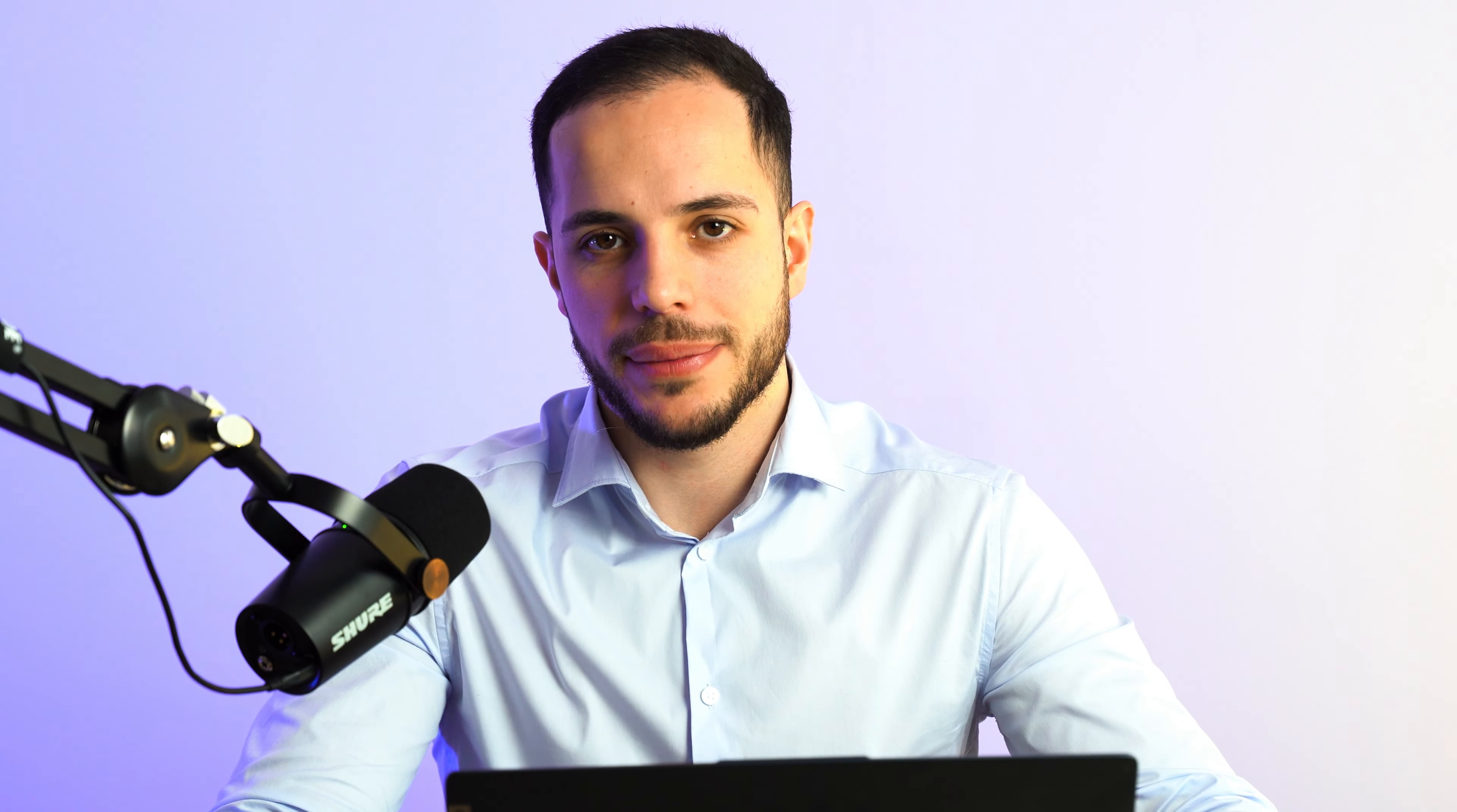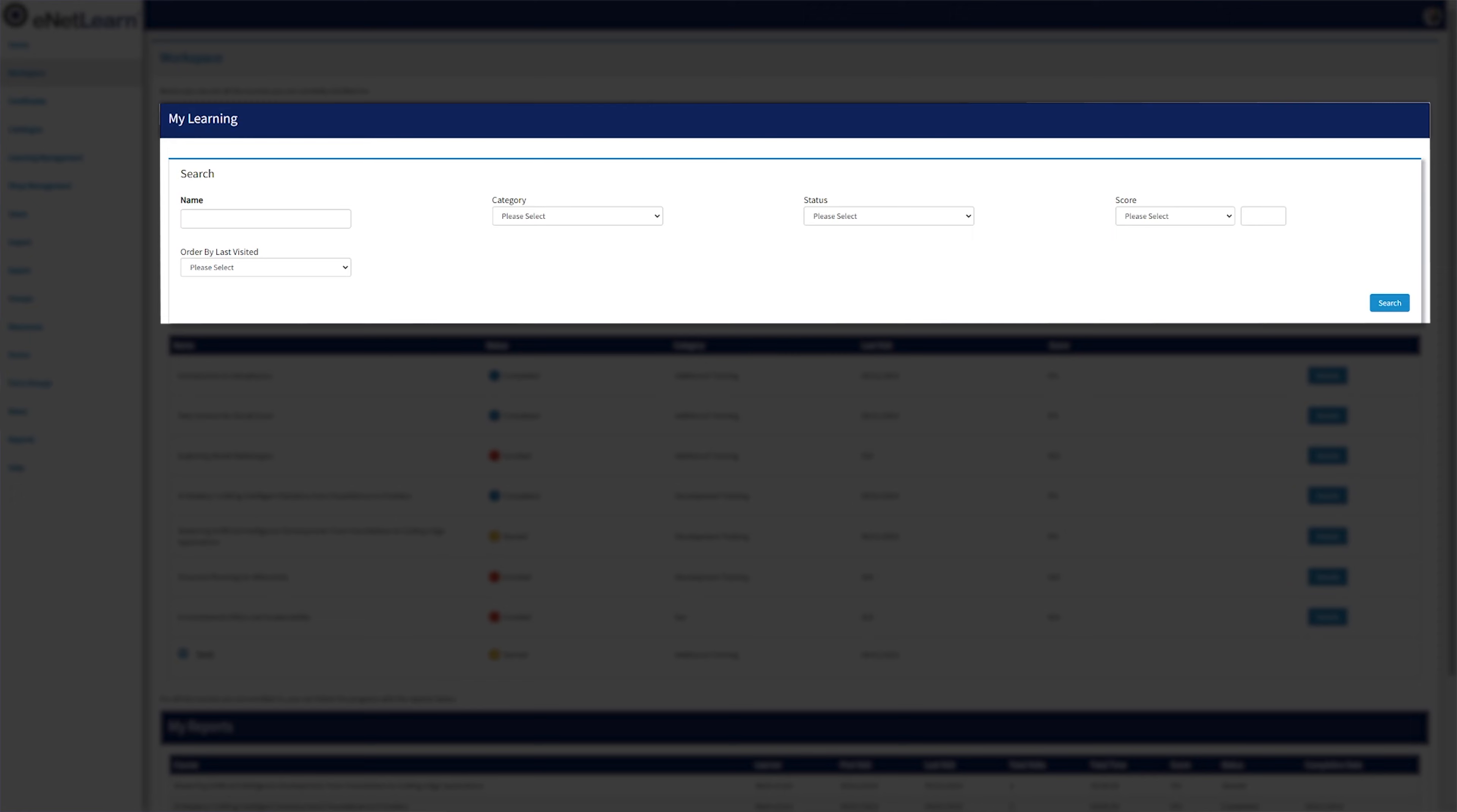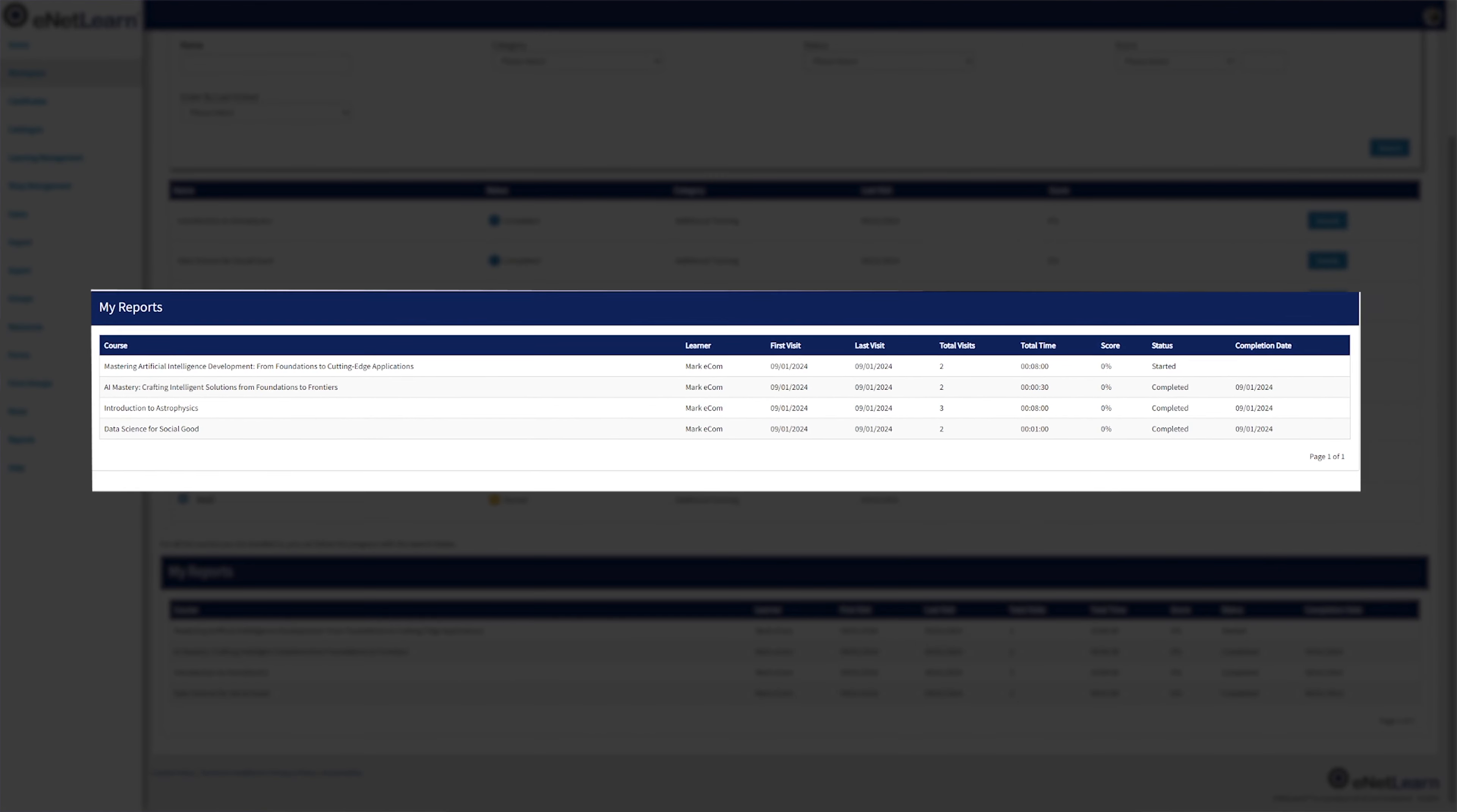Now that you've grasped the fundamental details on eNetLearn, let's dive deep into our menu and see what's available, starting with the workspace. As you enter the workspace, you'll be greeted with a MyLearning tab, where you get access to a sophisticated search bar. Additionally, a swift glance at the My Reports panel, where you can get access to a rapid overview of your progress and insights.